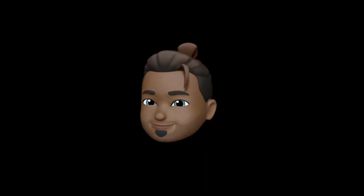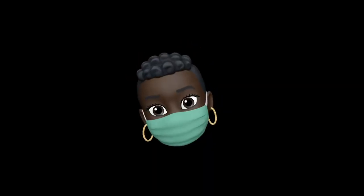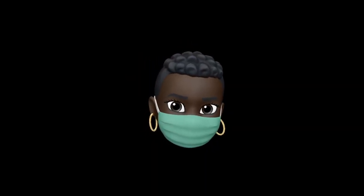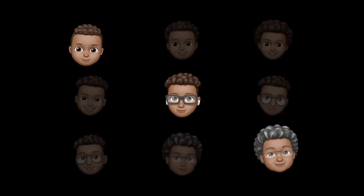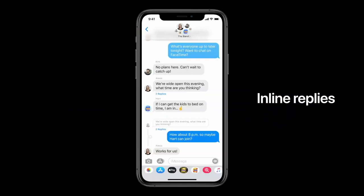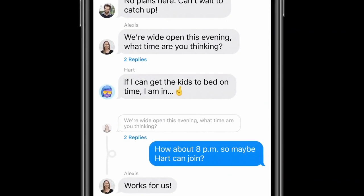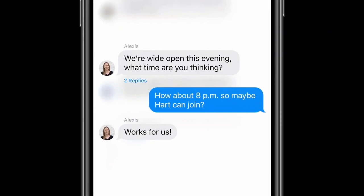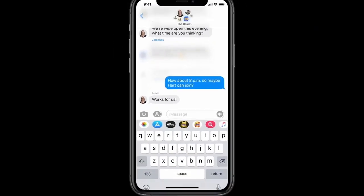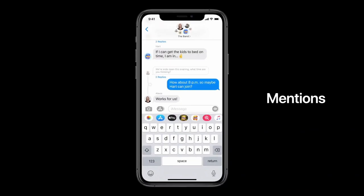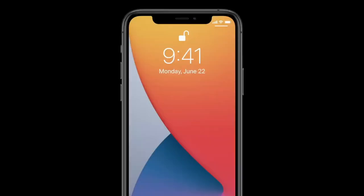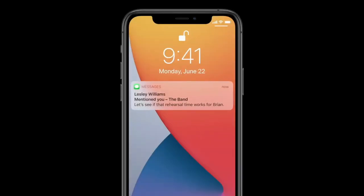In iOS 14 we're adding even more ways to create your look with over 20 new hair and headwear styles to reflect your hobby, profession, and personality. We've also added face coverings — something more relevant today — and more age options too. We're adding inline replies that let you reply directly to a specific message. You can view replies in the full conversation or as their own thread so you can focus on a specific topic. To make it even more clear who a message was meant for, we're introducing mentions — you can type someone's name to direct a message to them, and be notified only when you're mentioned in a group conversation.